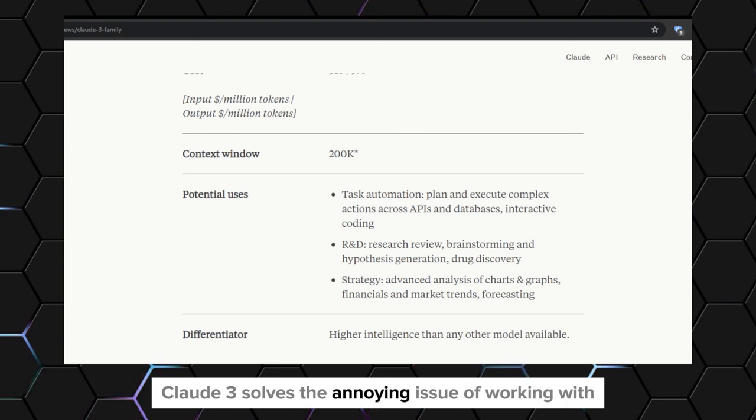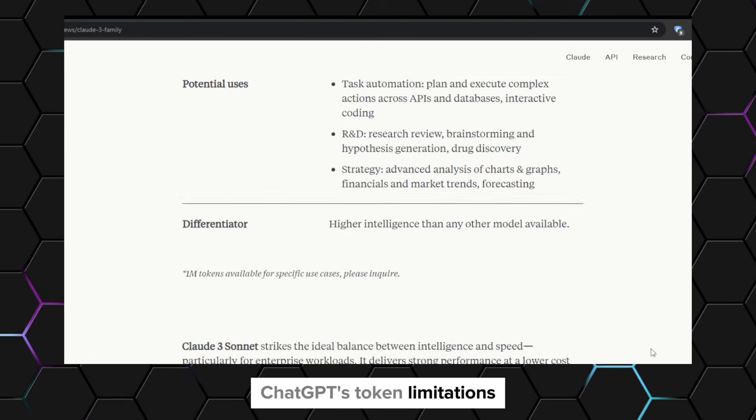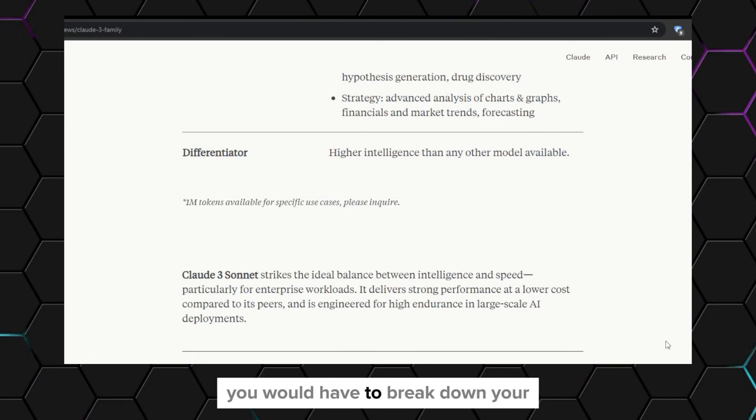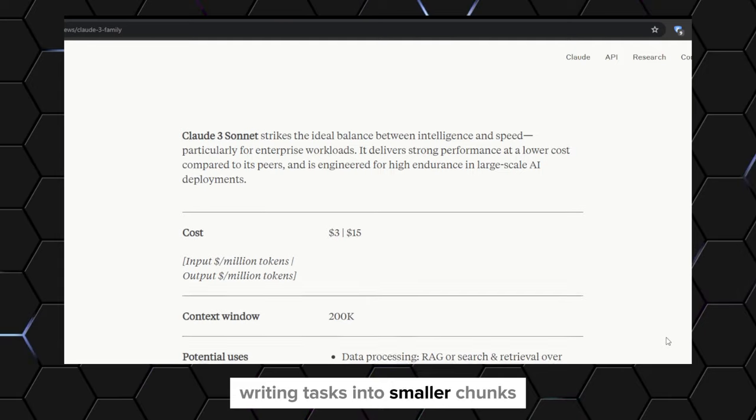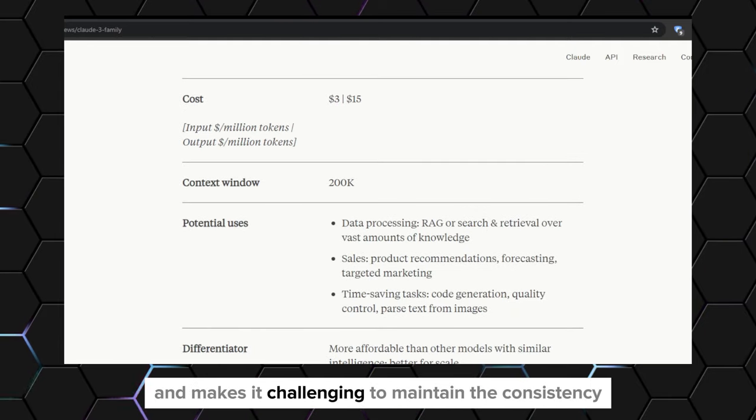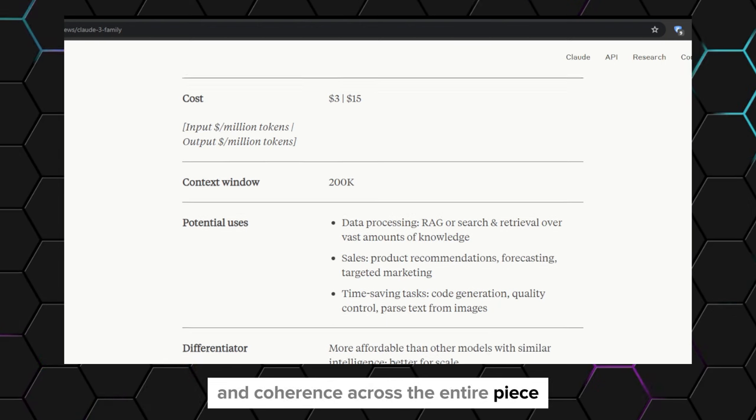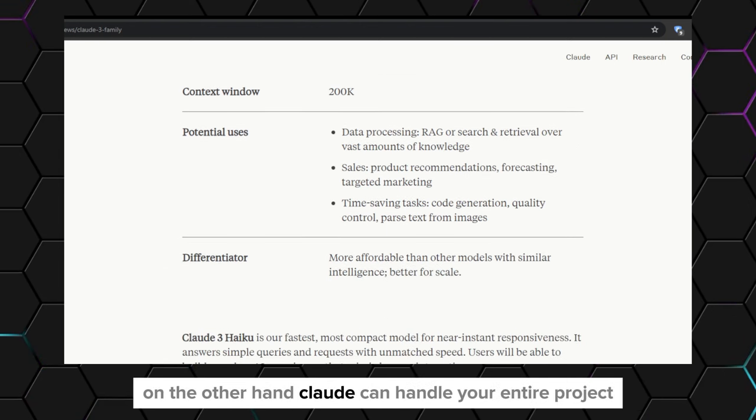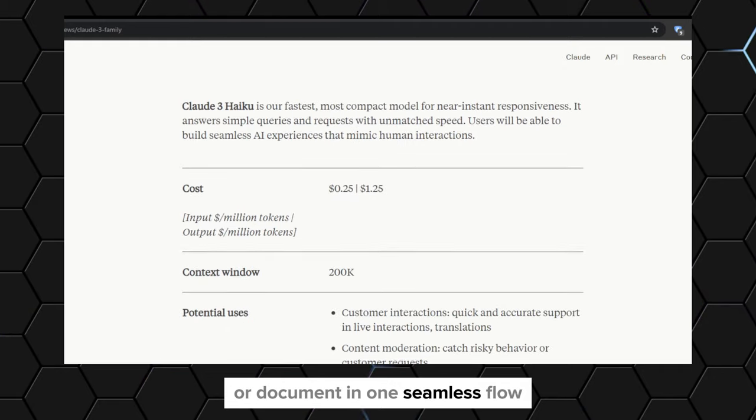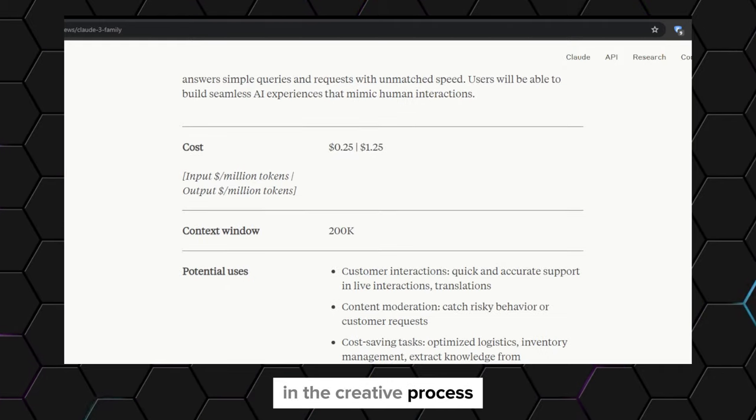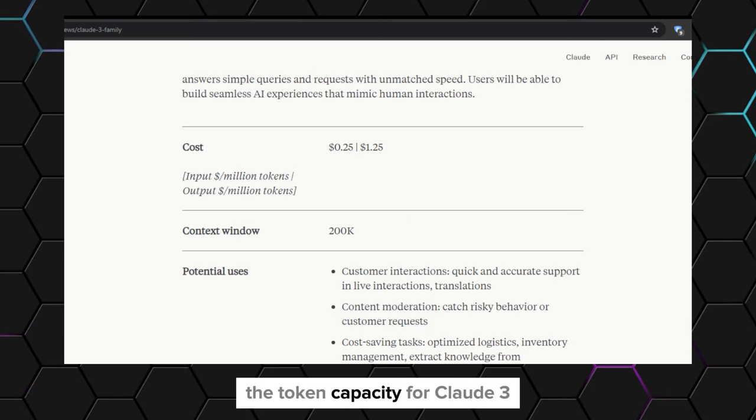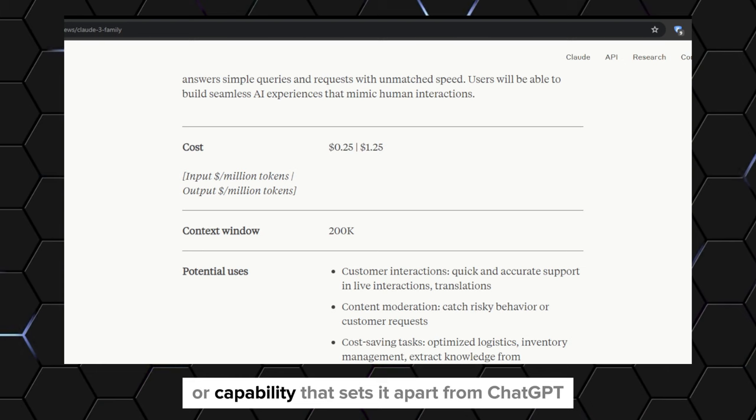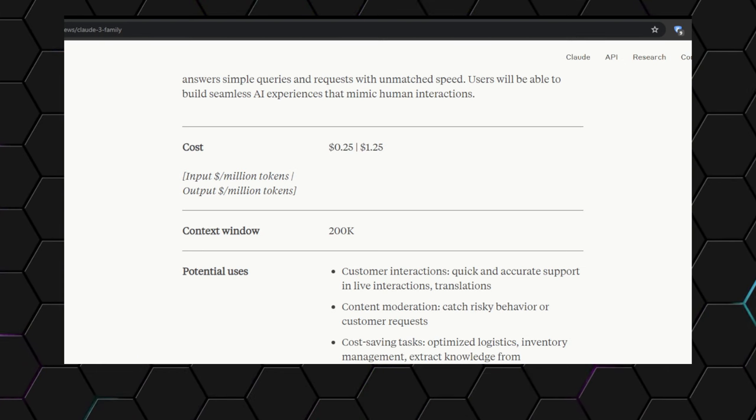Claude 3 solves the annoying issue of working with ChatGPT's token limitations. When using ChatGPT, you would have to break down your writing tasks into smaller chunks, which completely ruins the creative flow and makes it challenging to maintain consistency and coherence across the entire piece. On the other hand, Claude can handle your entire project or document in one seamless flow, allowing you to fully immerse yourself in the creative process without worrying about token limitations. The token capacity for Claude 3 is the number one feature that sets it apart from ChatGPT and other language models.